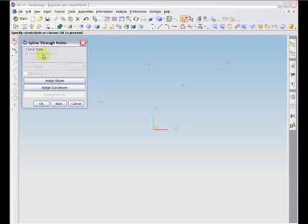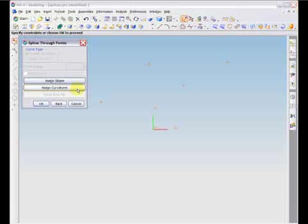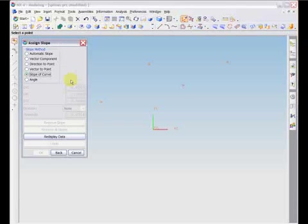The spline through points dialog will then reopen. You now have the option to specify slope and curvature, which is the rate of change of the slope, at control points along the spline. To assign a slope, you must first choose the Assign Slopes button. This will open the Assign Slopes dialog box.